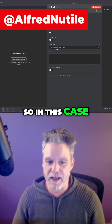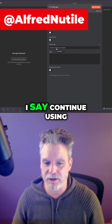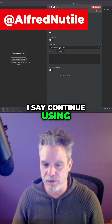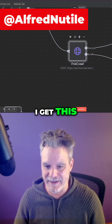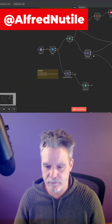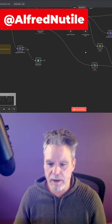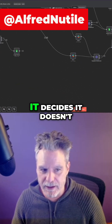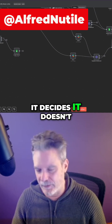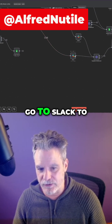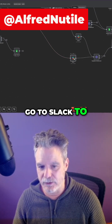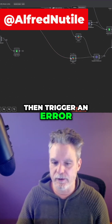So in this case I say continue using error output. When I do that, I get this extra path. And then over here, I make it go to Slack to trigger an error notification.